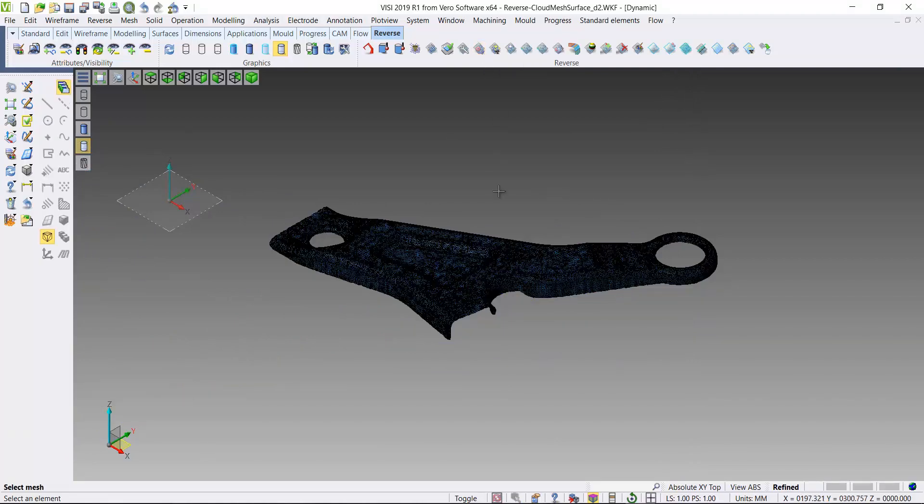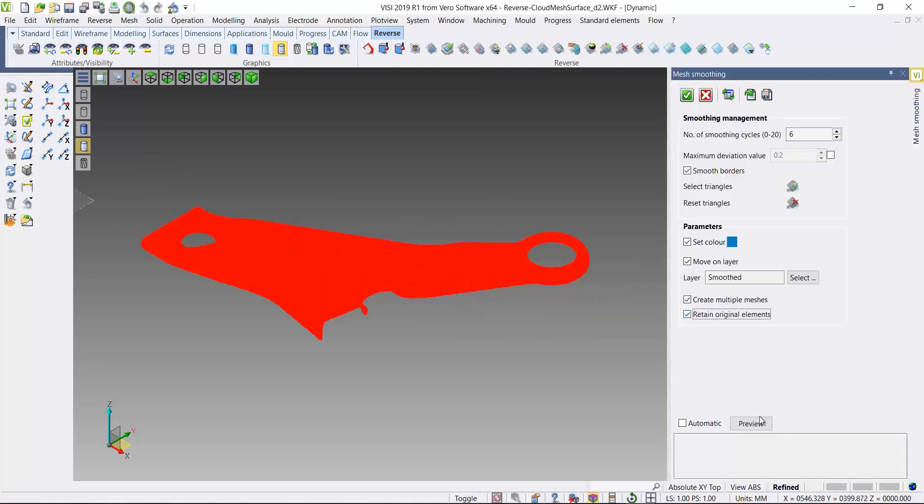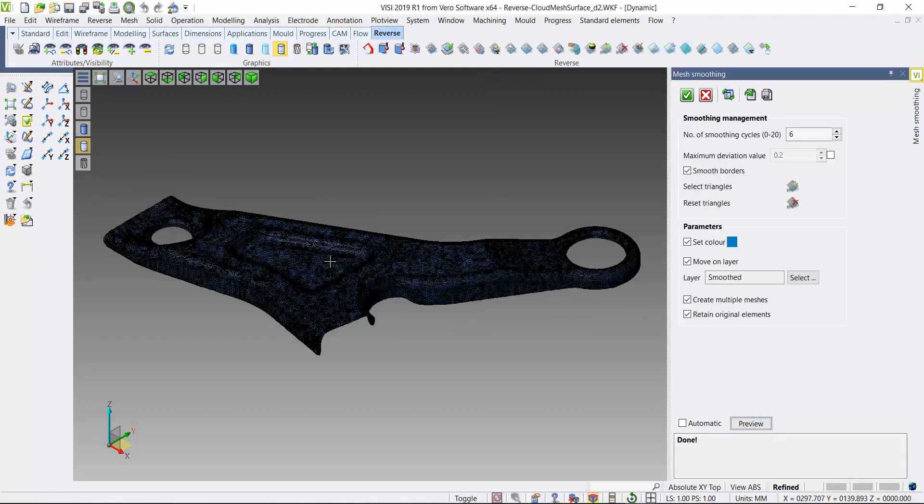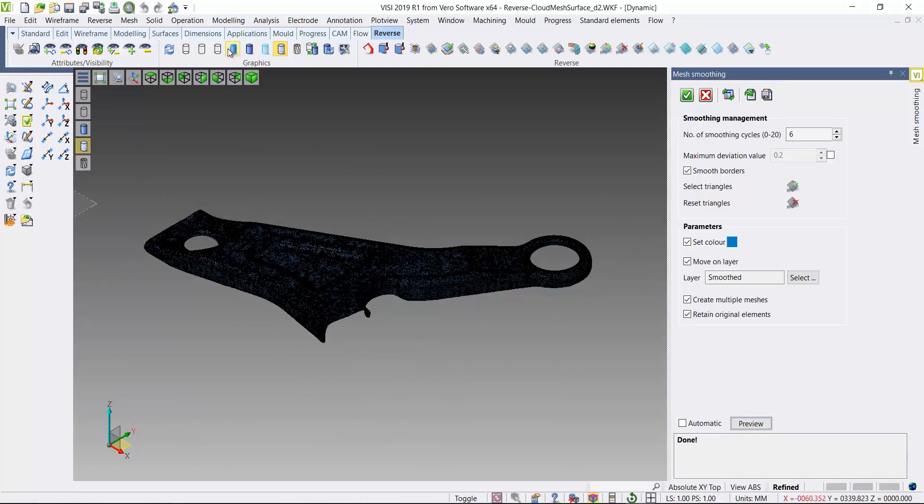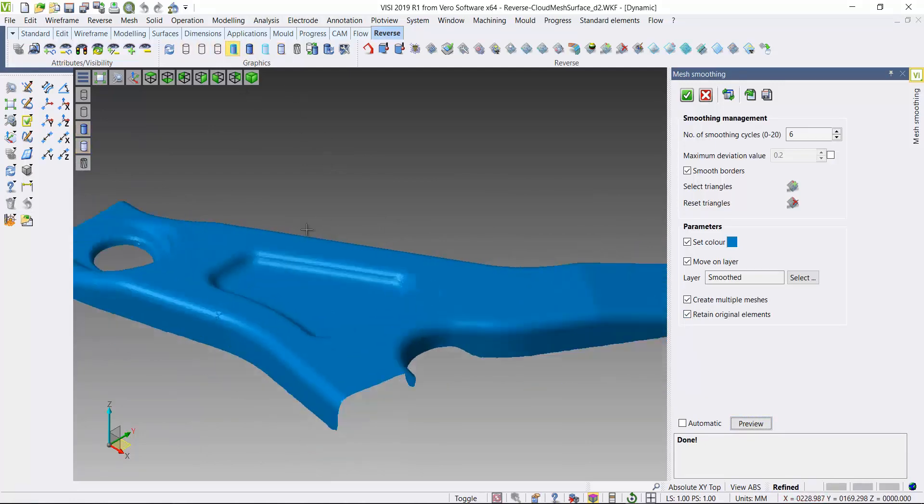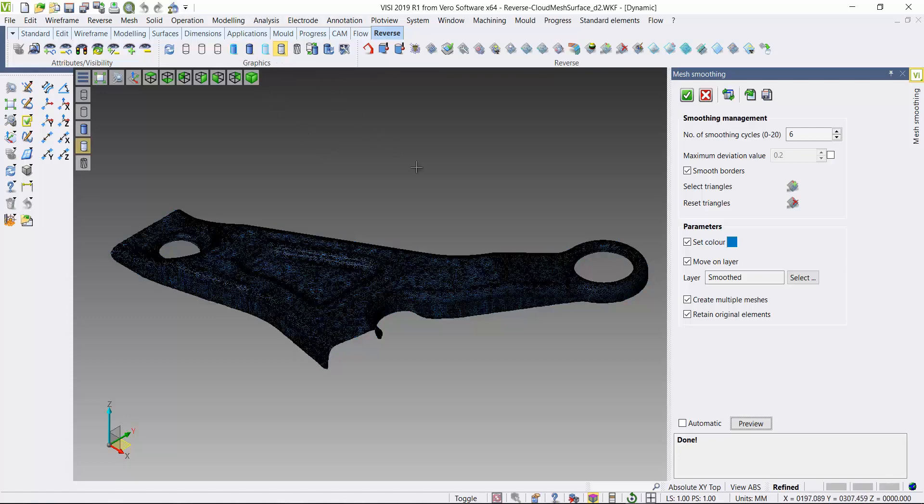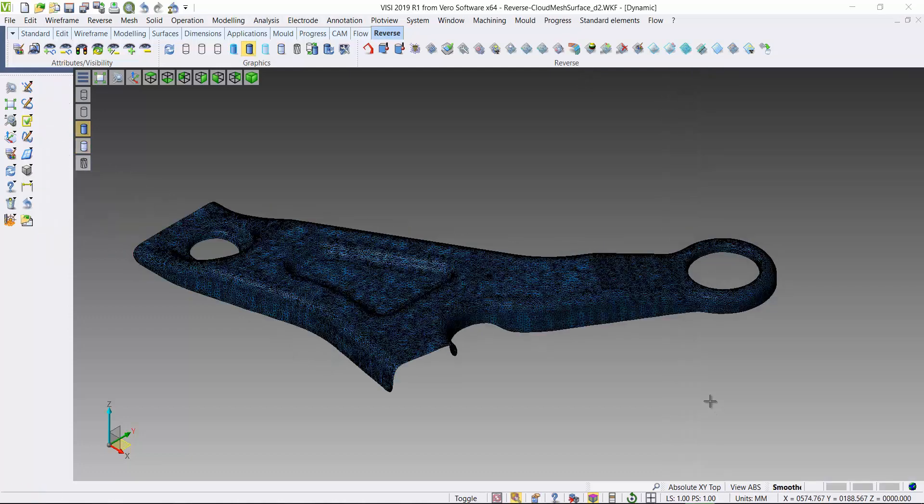So now I'm going to use a smoothing function to try and smooth out the transition between all the triangles within the mesh. And each one of these functions is set up to create a new mesh and a new default layer. So I can go back and compare the results if I wish. That's my smoothed mesh.